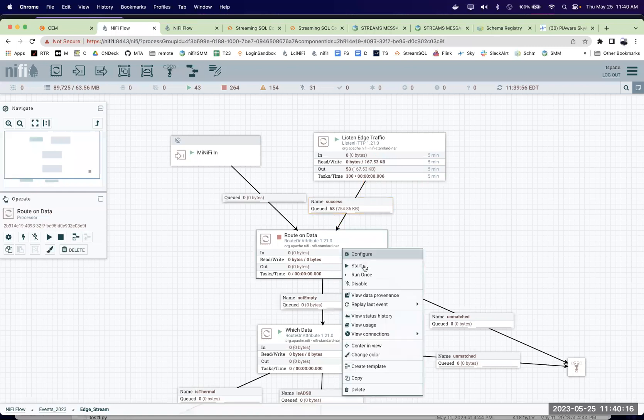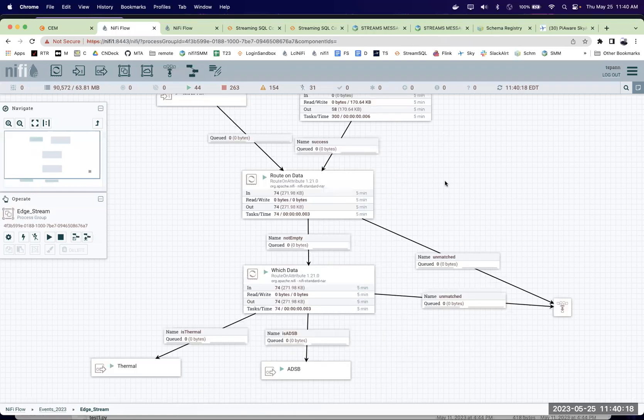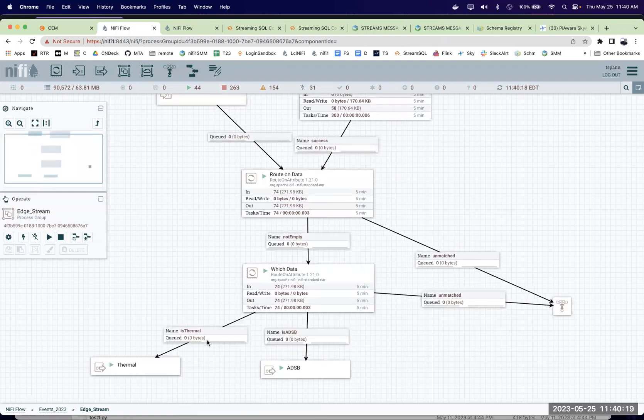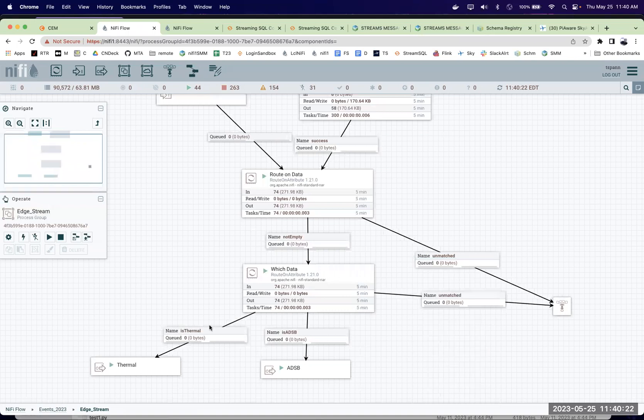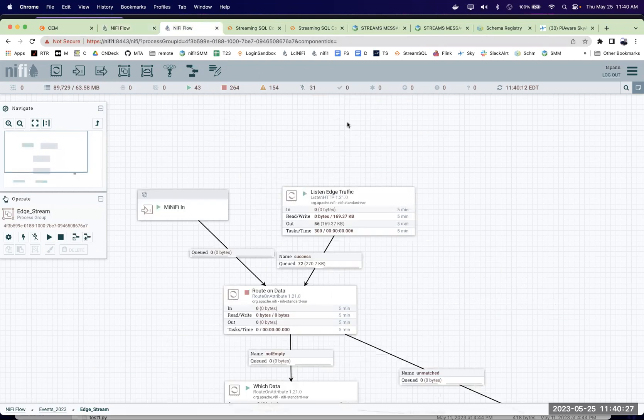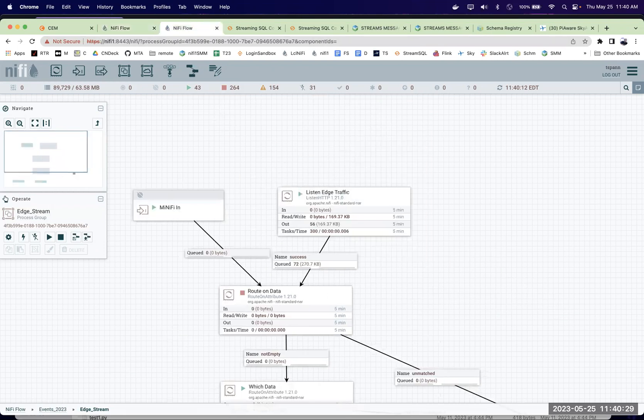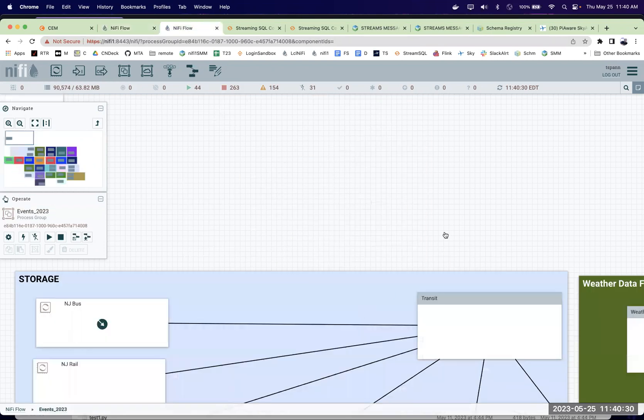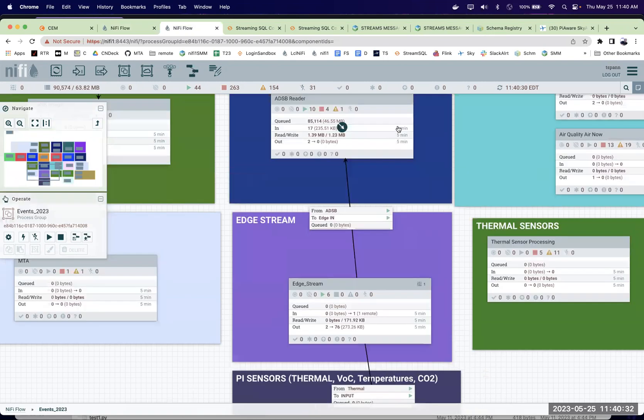And we have them coming. I had that paused right now. So we get them in here and they're distributed based on what type they are. Whether they go to thermal or ADS-B or doesn't match any of them. We'll just hold that there. And let's go to where they're going to. As you can see here. Keep it simple. ADS-B.